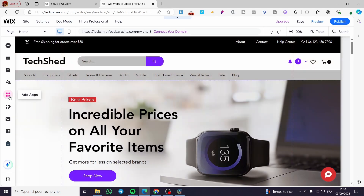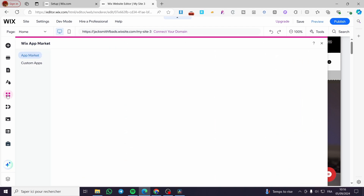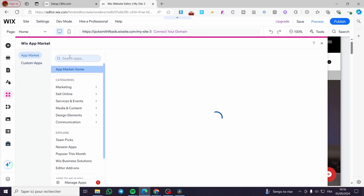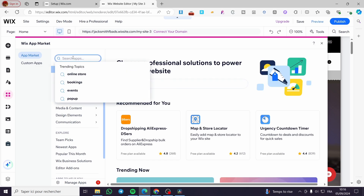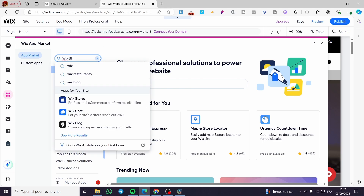To add the blog, go to the left sidebar and select 'Add Apps', which is the four-squares icon. Click on it and it will show you the Wix App Market. We have a search bar — type in 'Wix Blog'.